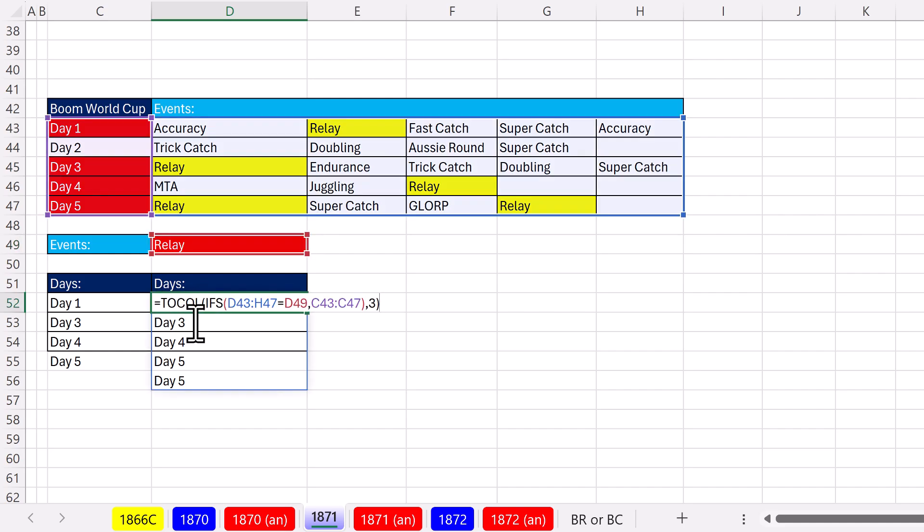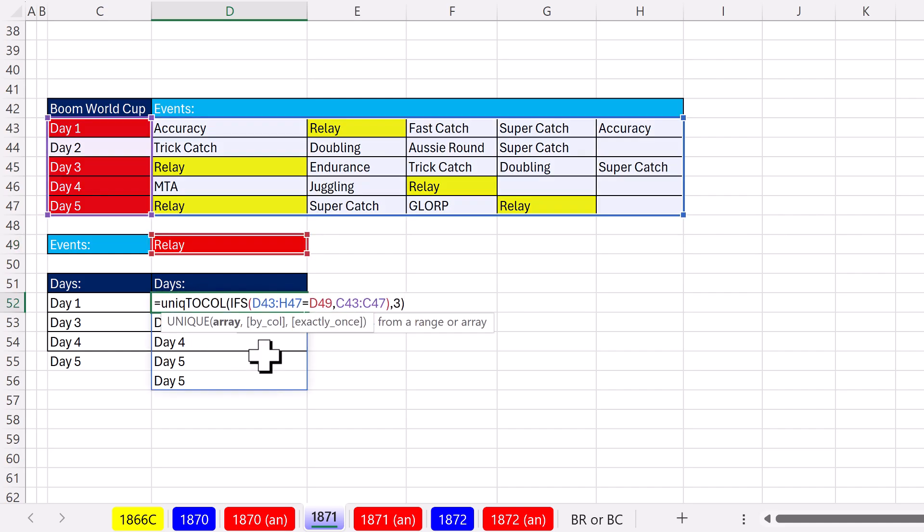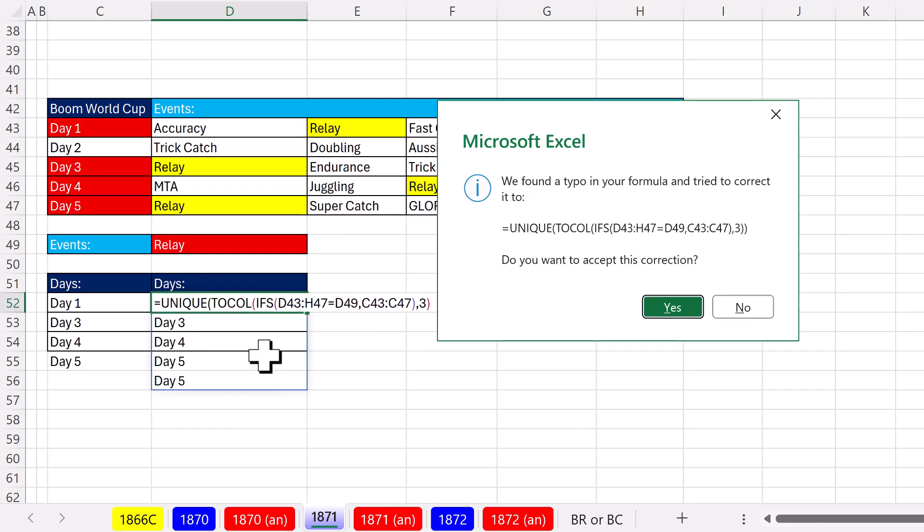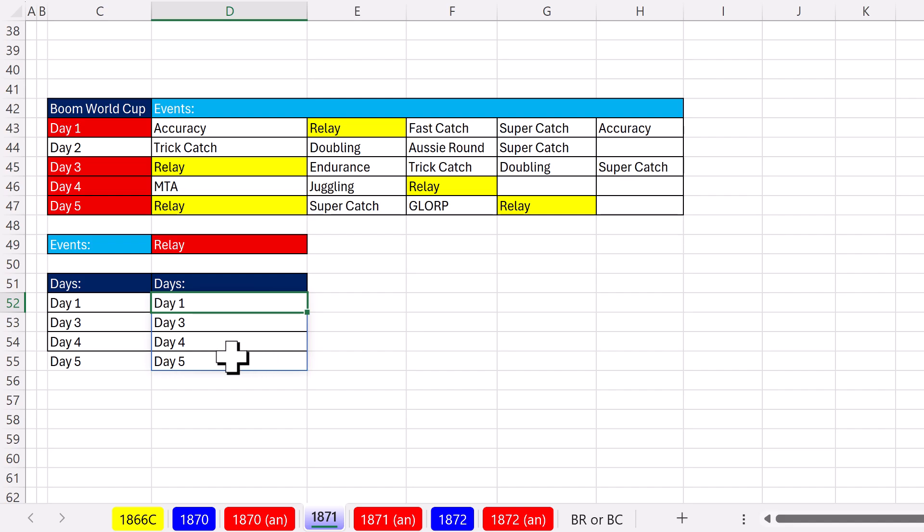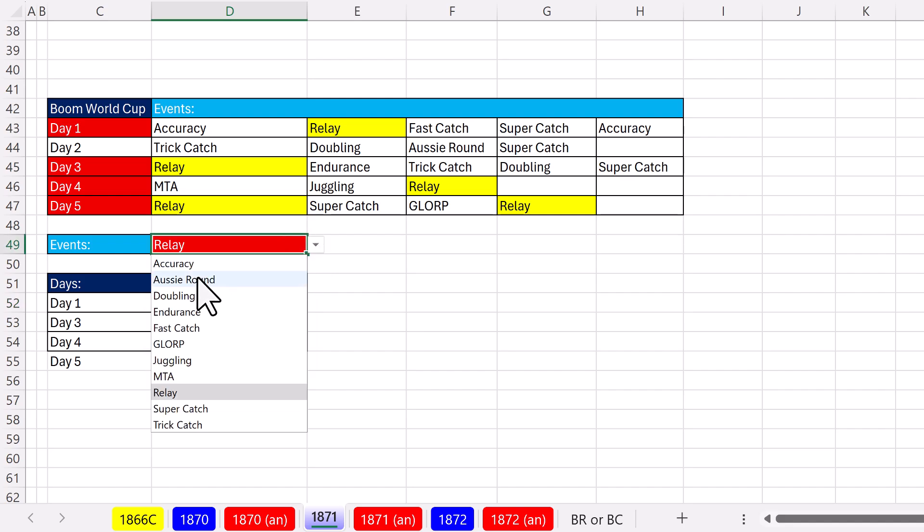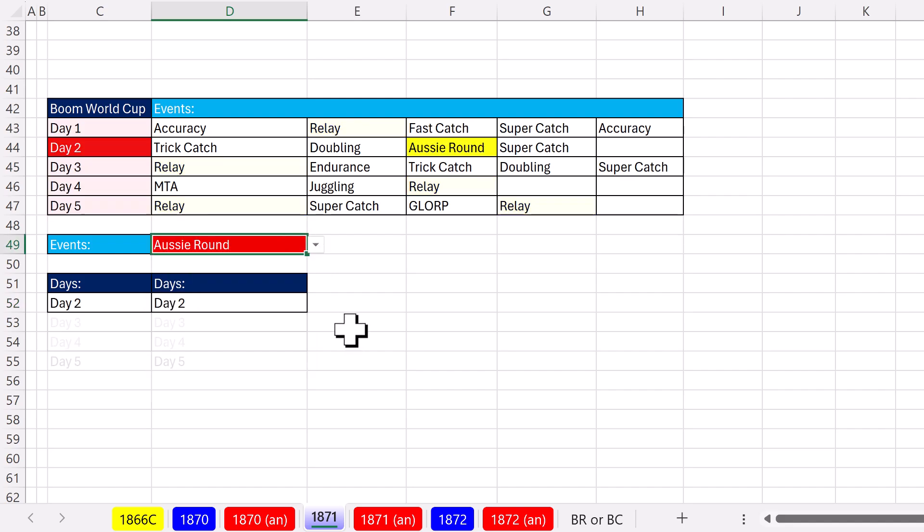Well, the fix is unique. Control, enter, and now we have both formulas working. Aussie round, well, we ran that just on day two.